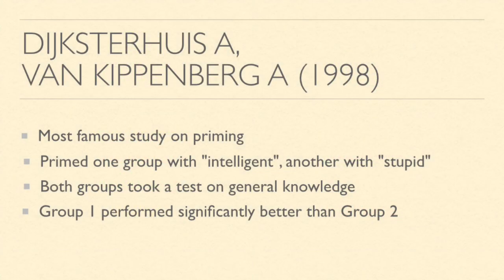This is one of the most famous studies on priming. Basically, they had two groups and they primed one group with the word intelligent by talking with them about professors and books and stuff like that. And then they primed the other group with the word stupid by talking about soccer hooligans and people like that. Then they had both groups take a test of general knowledge and group one performed significantly better on the test than group two did.